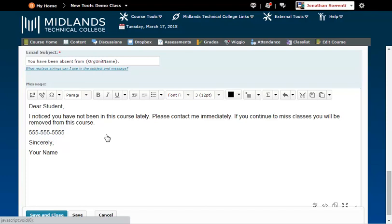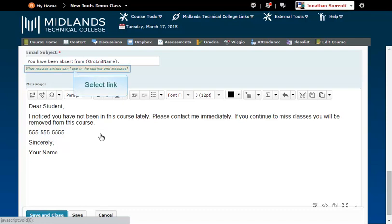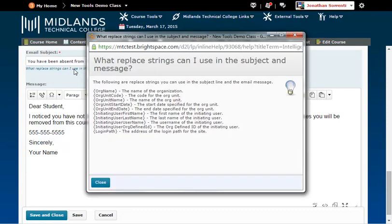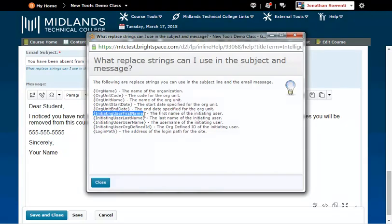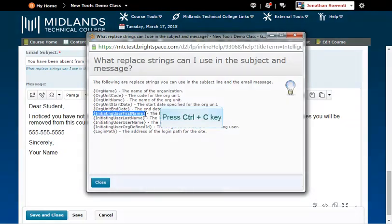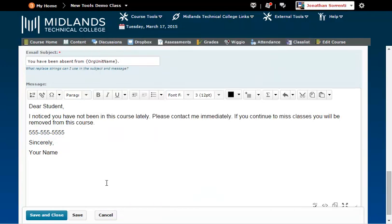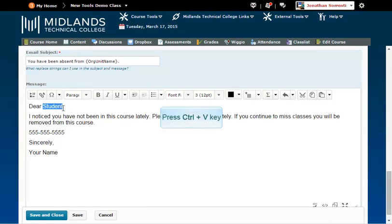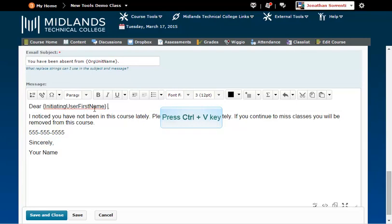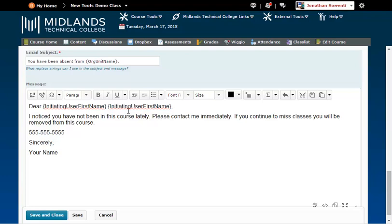Now, to personalize the message, we will replace some of the words. Click again on the What Replacement Strings Can I Use in the Subject and Message link. Copy Initiating User First Name and paste it over Student. Then, paste it again and change the word First to Last.